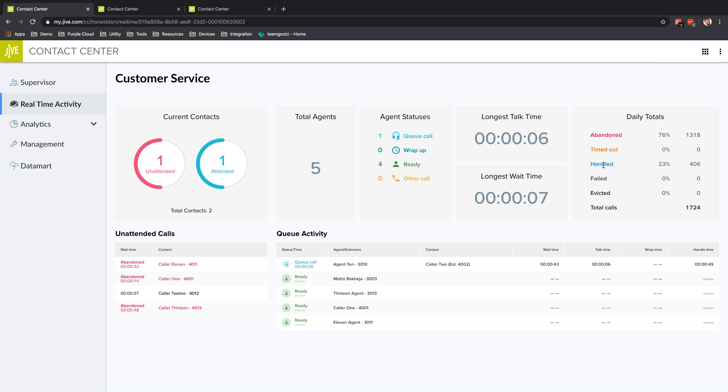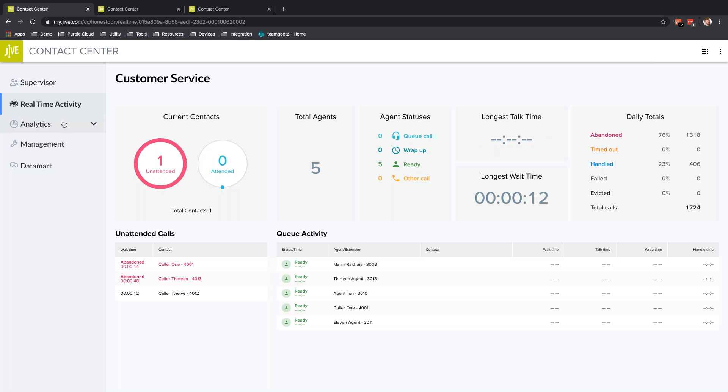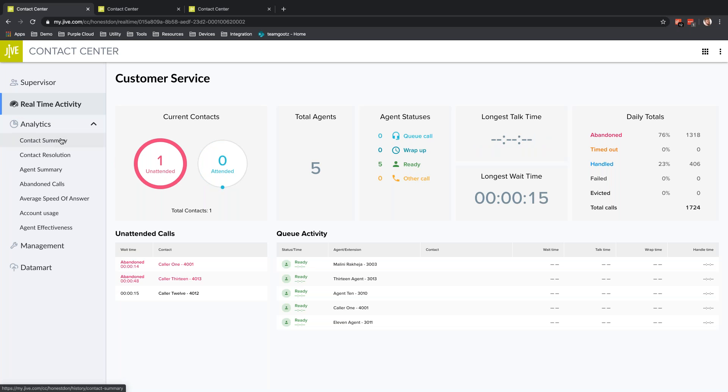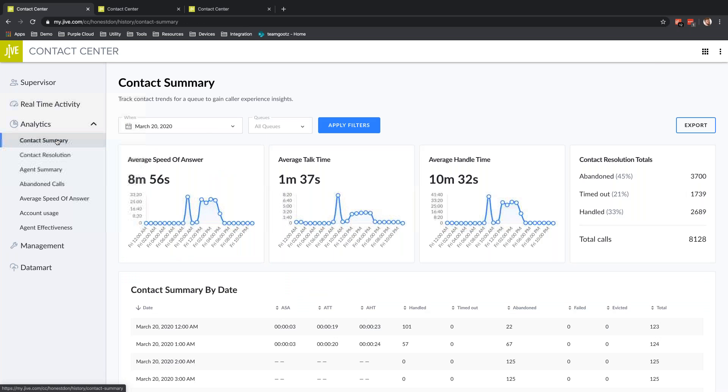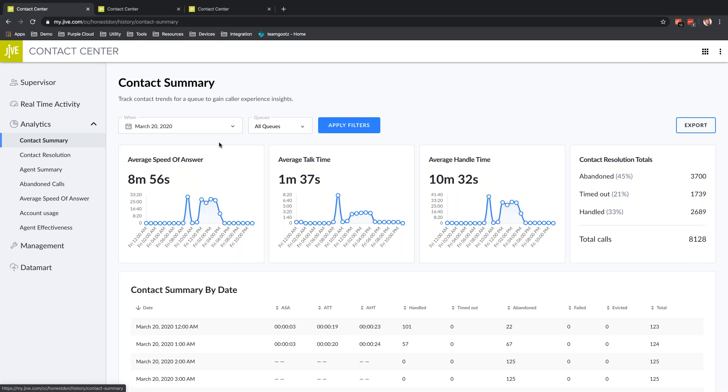I'm going to jump into the Analytics section. This is where you're going to spend most of your time in the support center insights tool. There are a few reports I'm going to highlight. I'm going to talk about Contact Summary.